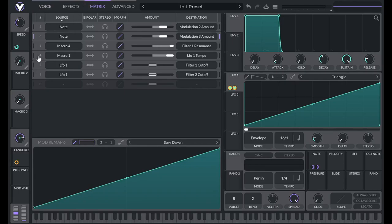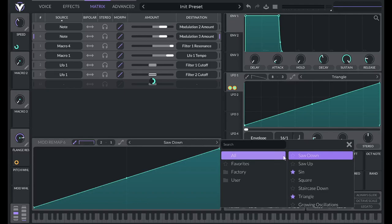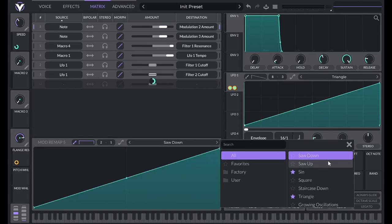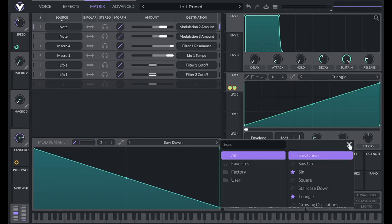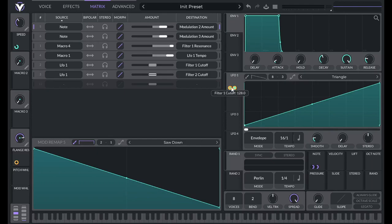So if I go to matrix and I go to these note modulations, by default, they're saw up. But if I invert them to saw down, now the greater the note value, the smaller the amount of modulation that's taking place.